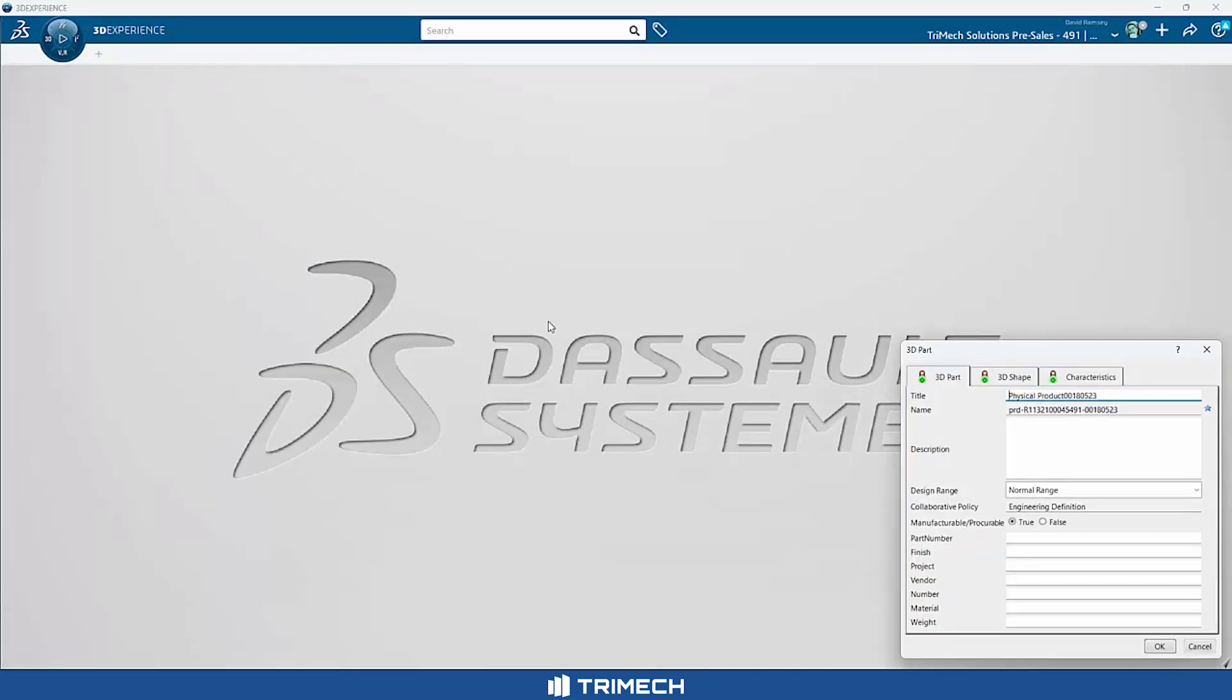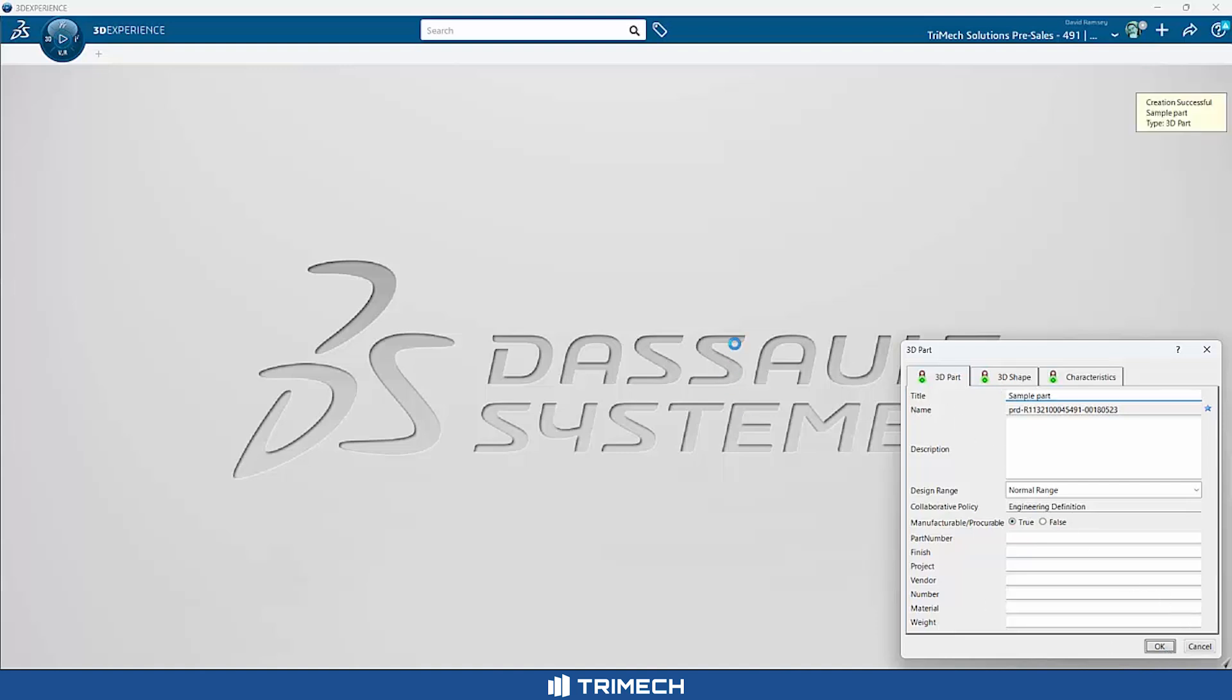You'll notice it gives me the opportunity to rename this. We'll go ahead and name it something simple. I'll call this our sample part. All right. I'll say OK.